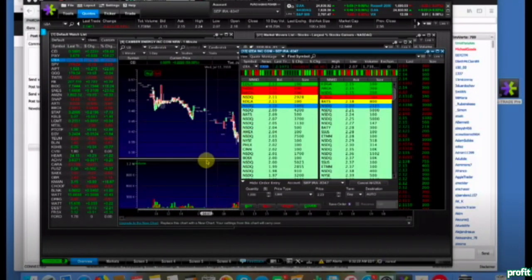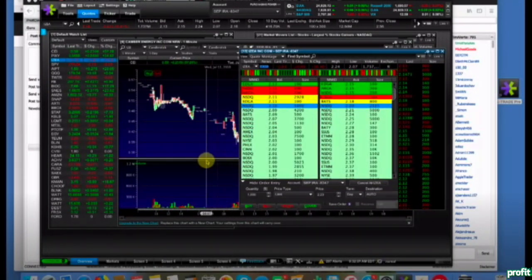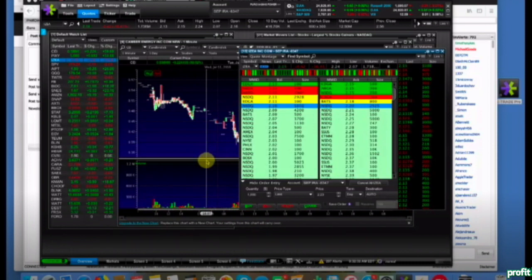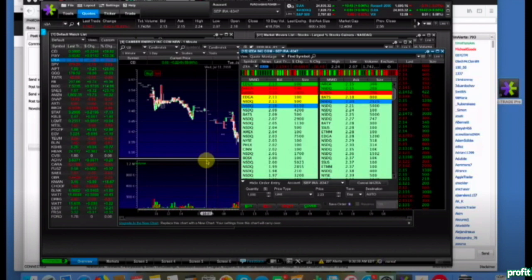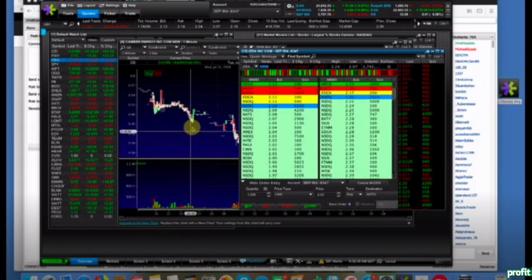You don't need to trade every day, remember that. I know you have money sitting and you want to act, but when there's nothing truly clear, you don't have to.